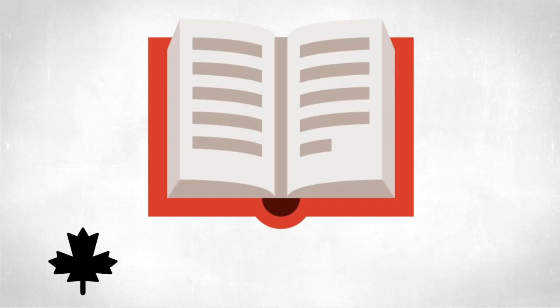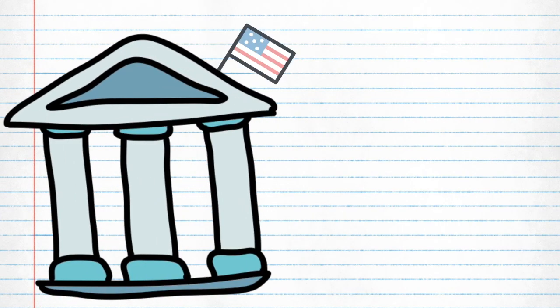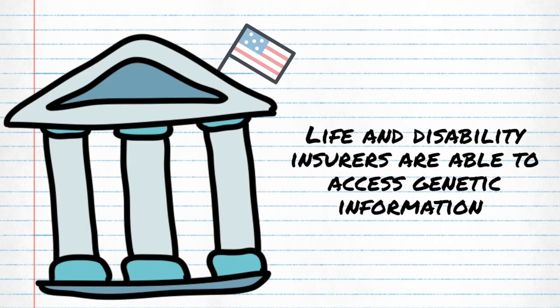In the United States, on the other hand, a similar act was passed in 2008 but allows for certain insurers, such as life and disability, to access this information.